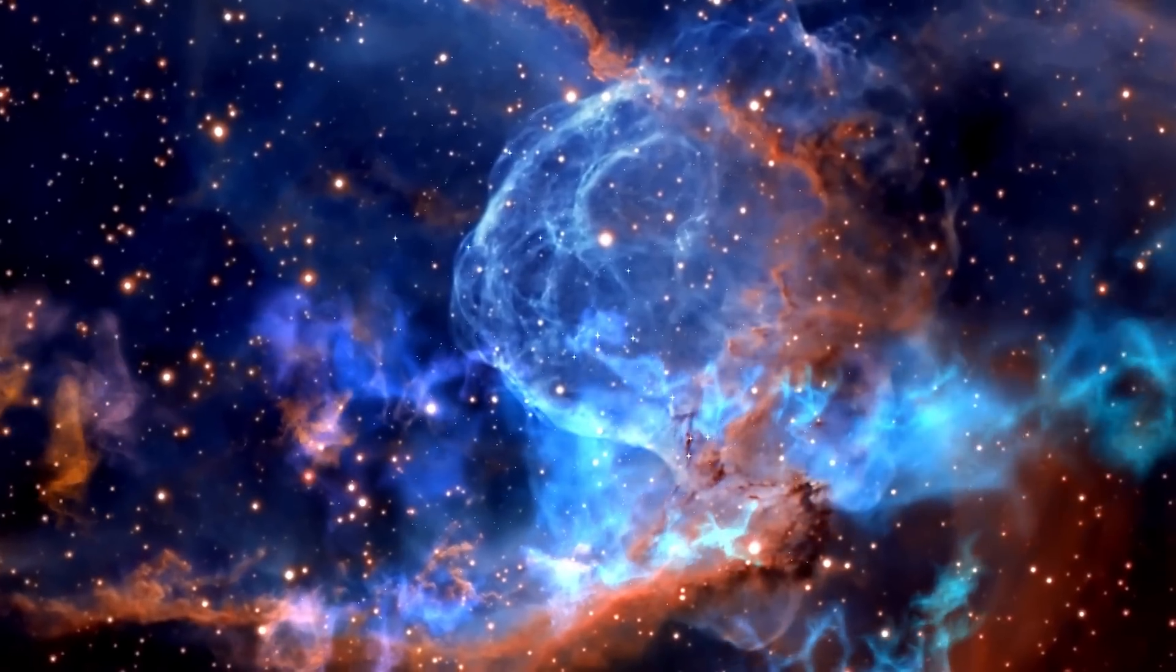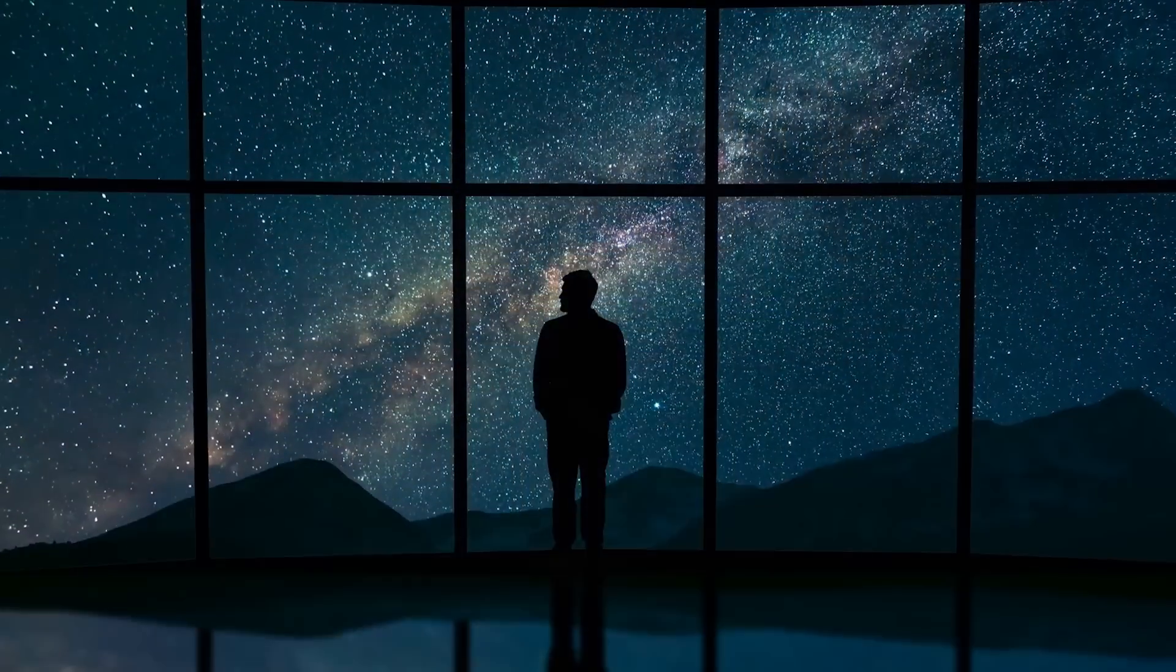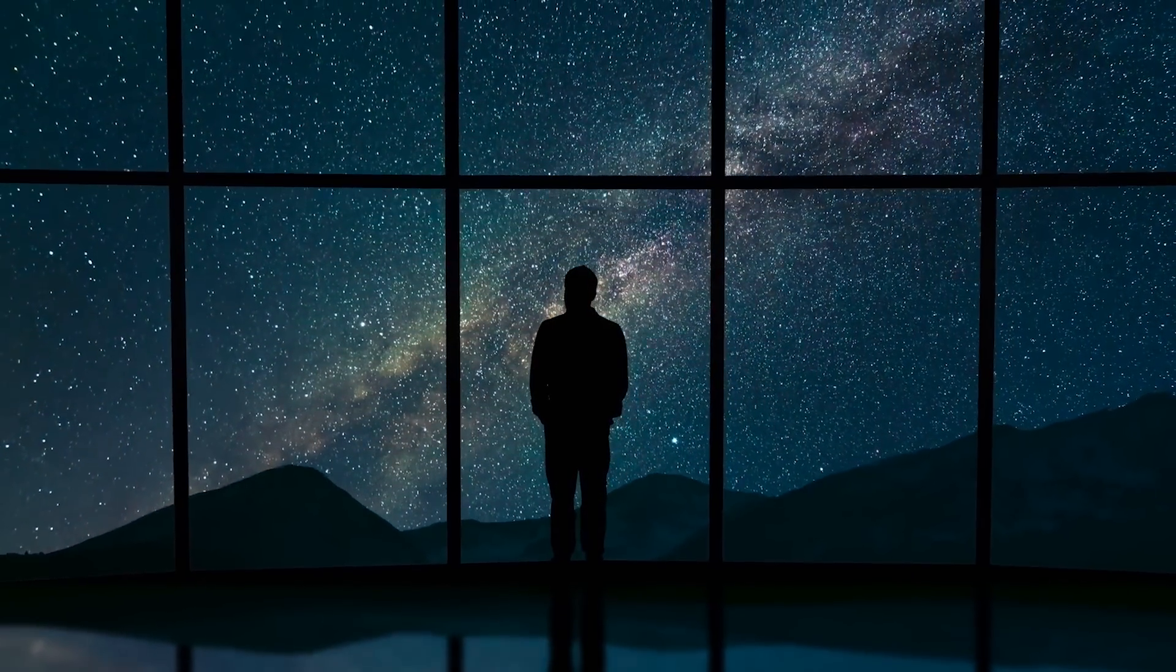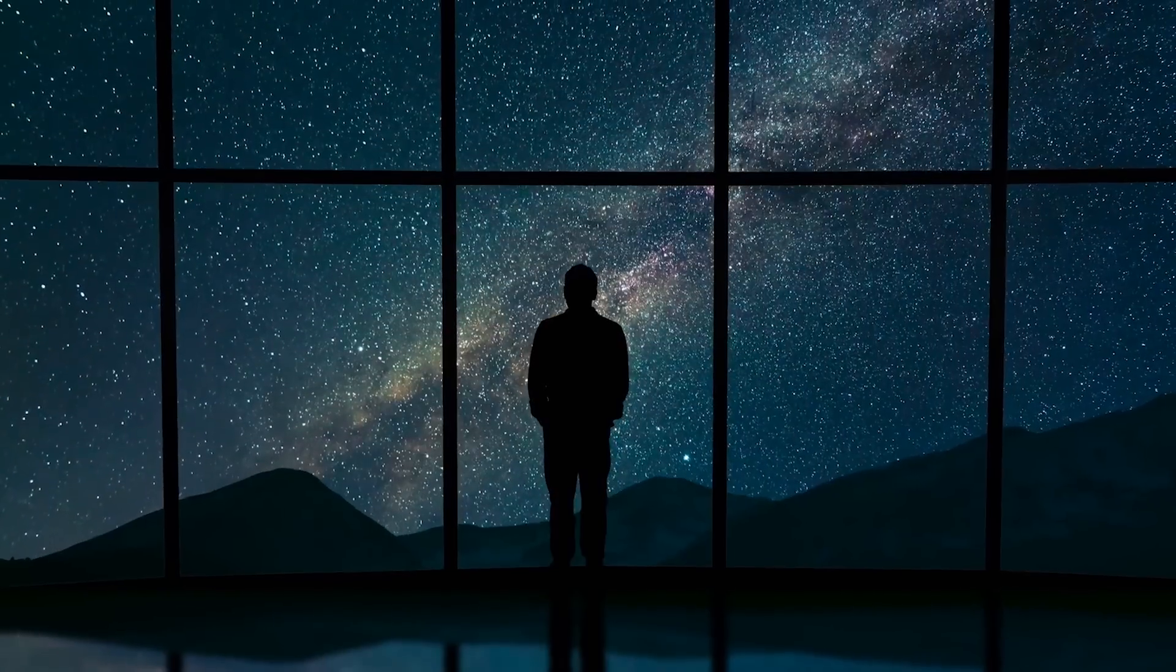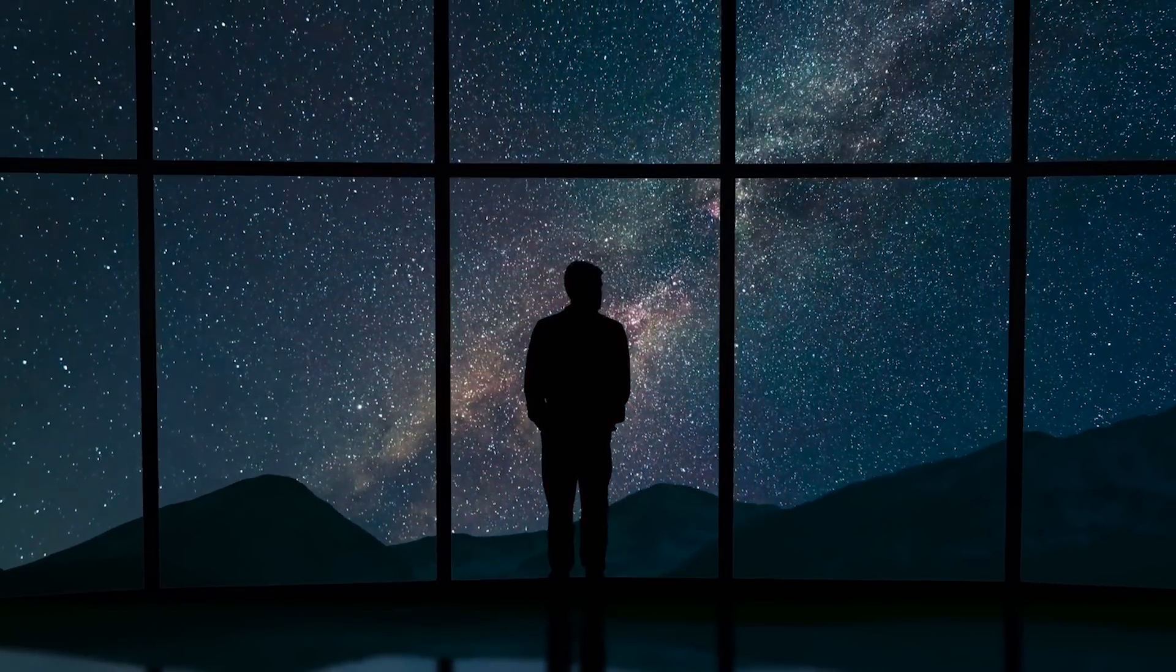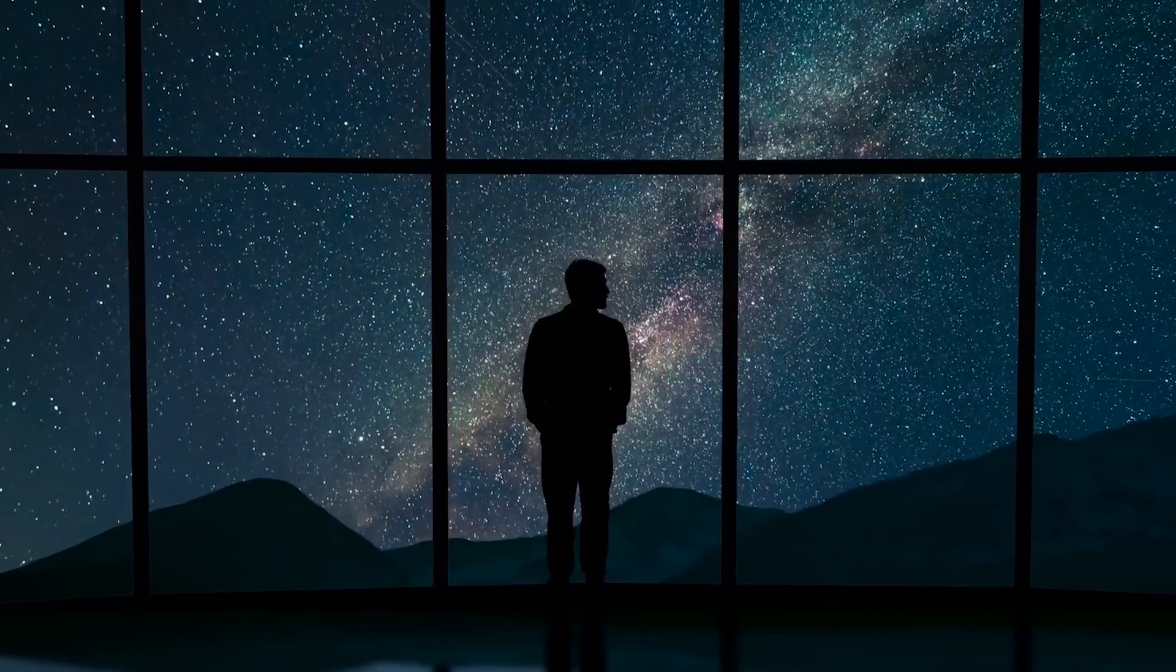Are we alone in the universe? This is one of the most fascinating questions ever, and I personally ask it to myself every time I watch the sky at night.